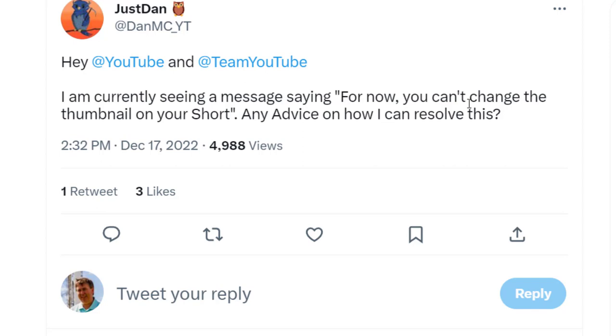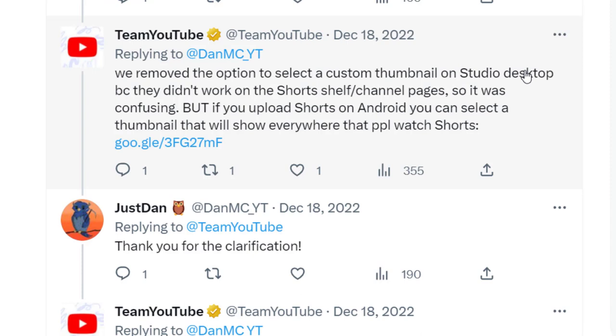Team YouTube confirming on December 18th that they removed the option to select a custom thumbnail on the studio desktop because they didn't work on the Shorts shelf channel pages. So it's confusing.